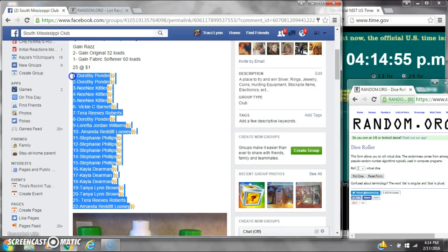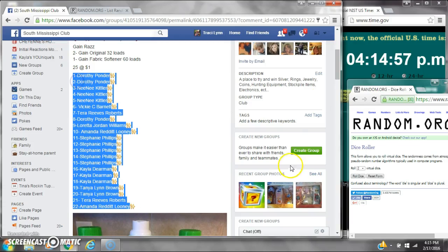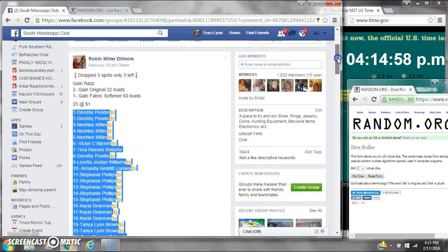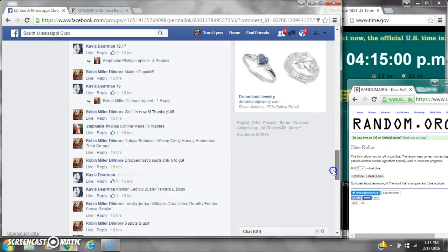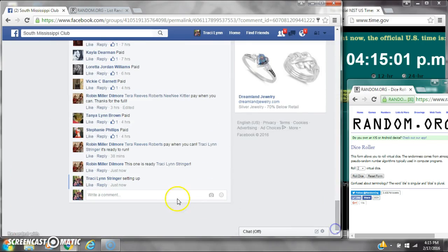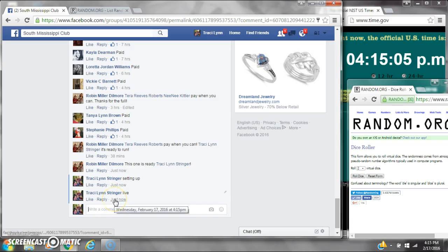Alright y'all, we are going to run the game raffle. There are 22 spots. It's been re-run down. Let's copy the list and go live at 4:15.